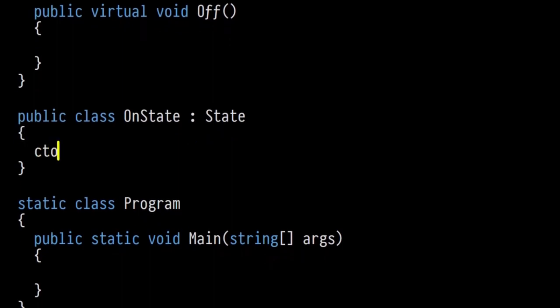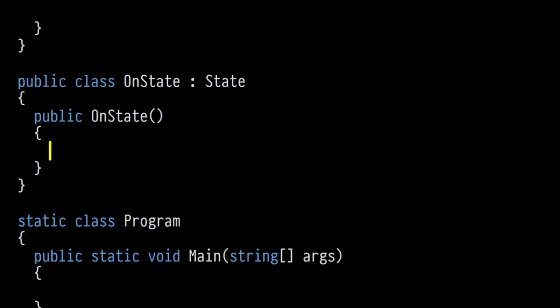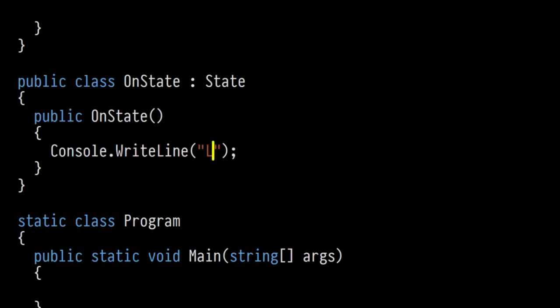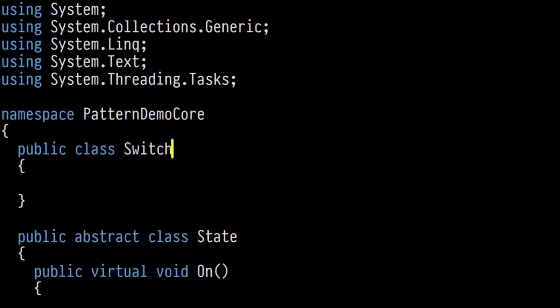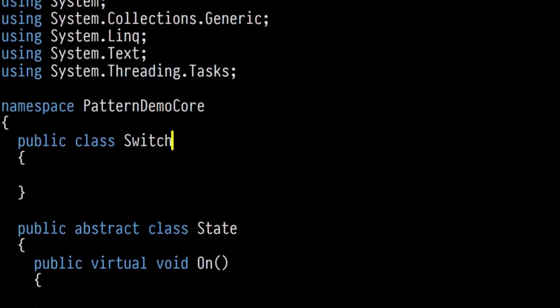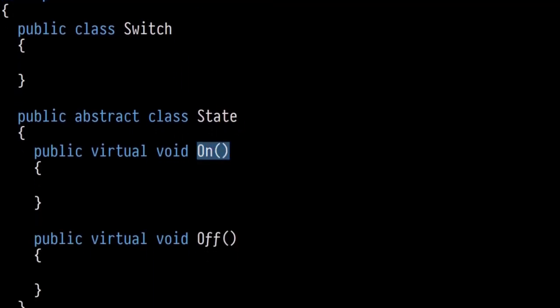Now we see the complications — a bi-directional relationship between the Switch, which is our control element, and the actual states, which bizarrely also have their own on and off methods. Inside the Switch class we have a variable storing an instance of the current state, starting with the OffState. The OffState also inherits from State, with a constructor saying 'light turned off'.